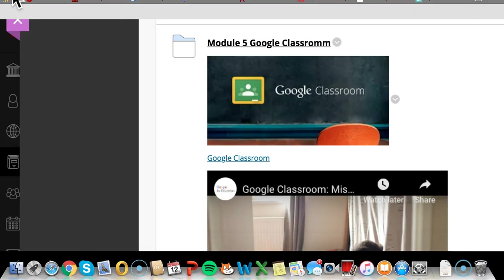And then secondly we need to look at how we can combine, in the Google Classroom, the ideas behind knowledge building principles as well as the ideas behind Quality Matters. So this will probably be a couple of classes worth.